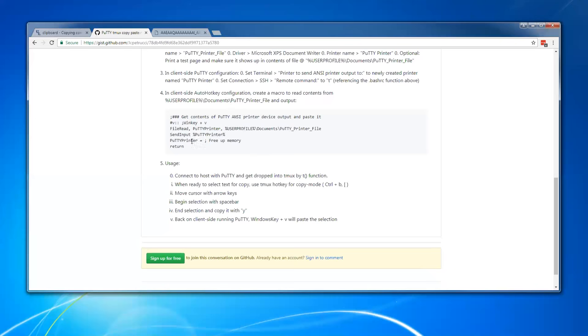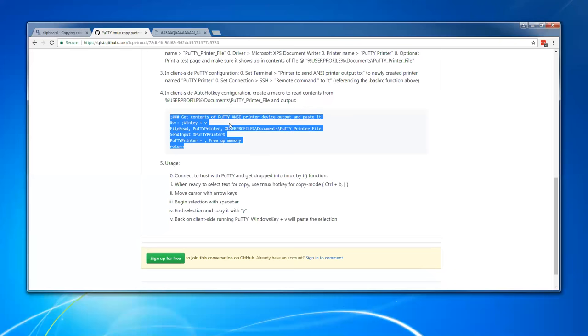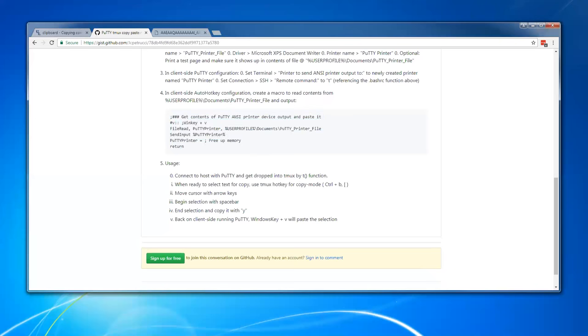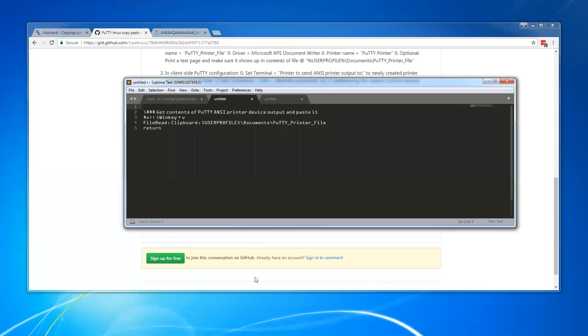And actually, this one here, now that I look at it, this is the older version, I should update that. I came up with a more concise way to do it. So this is the new version I've got.